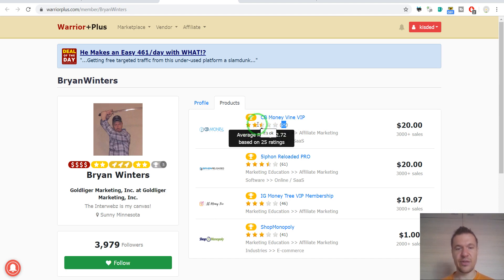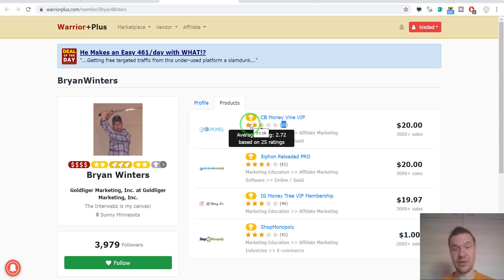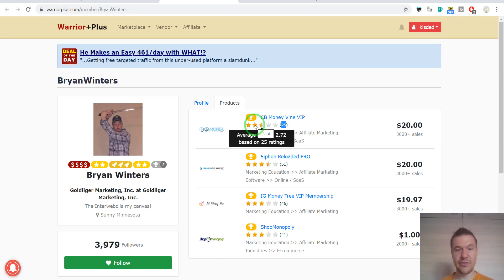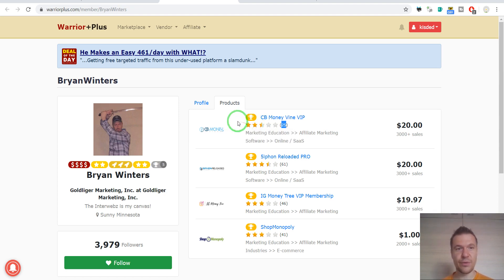Which is indeed really bad because it is 2.72, it is not even 3 stars. So many many people left one star review or even worse.